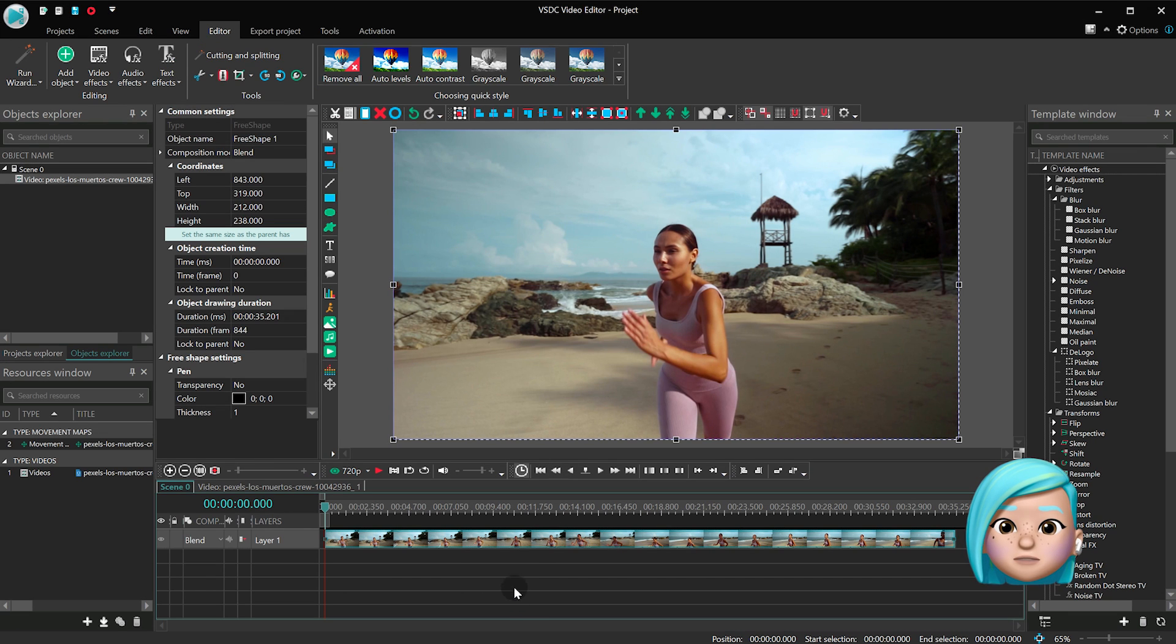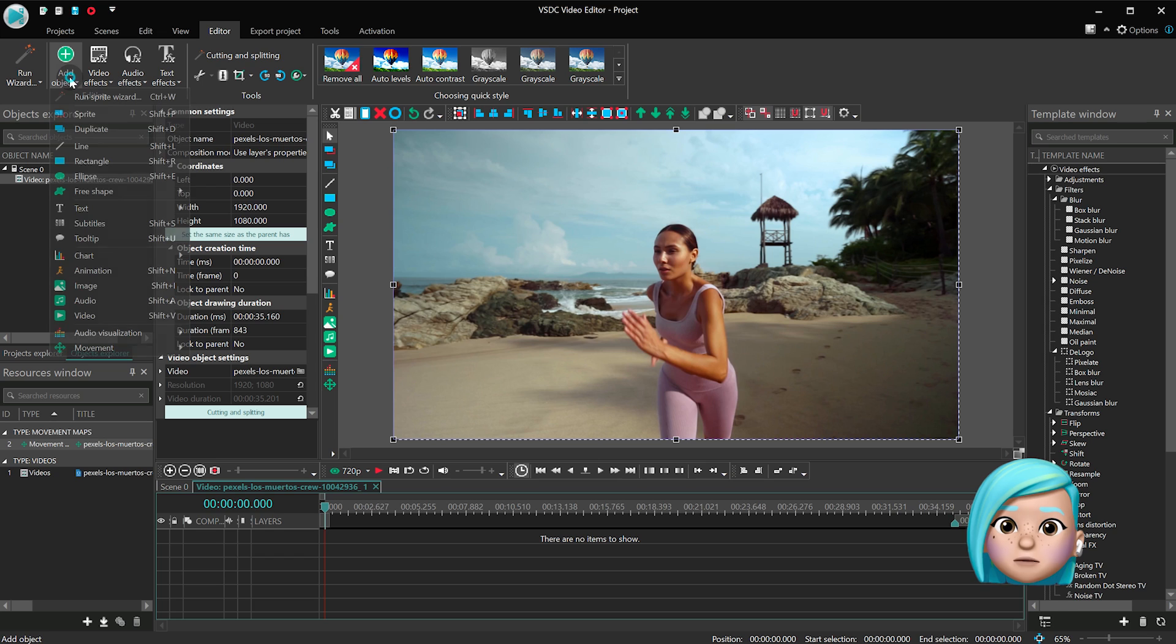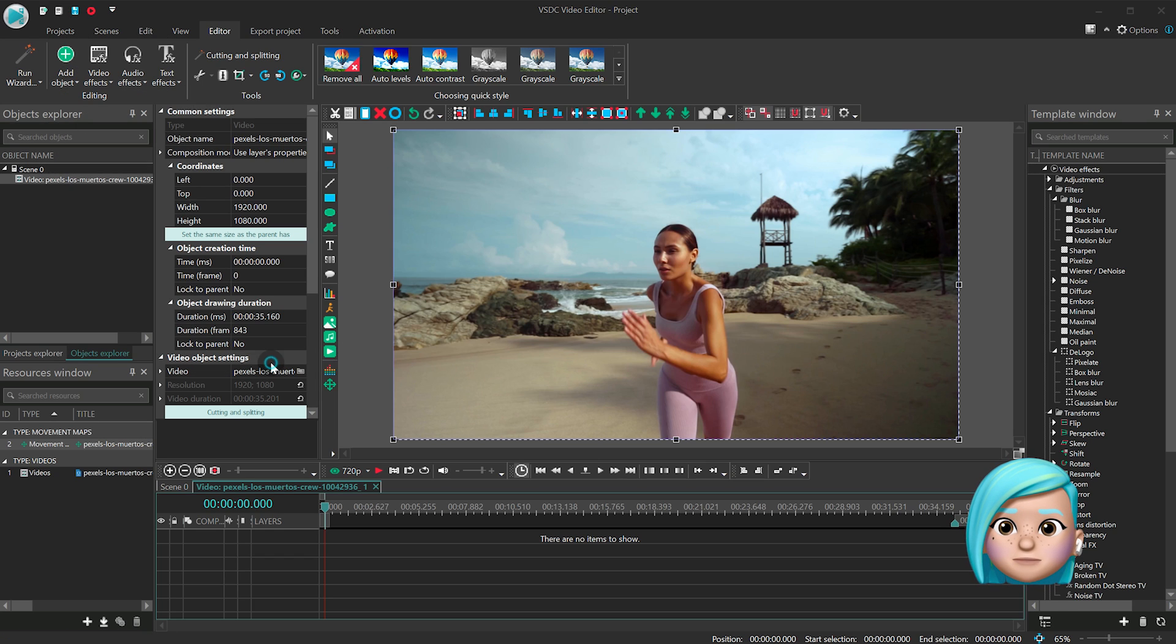Then double-click on the footage and proceed to Add Object Movement Movement Map.